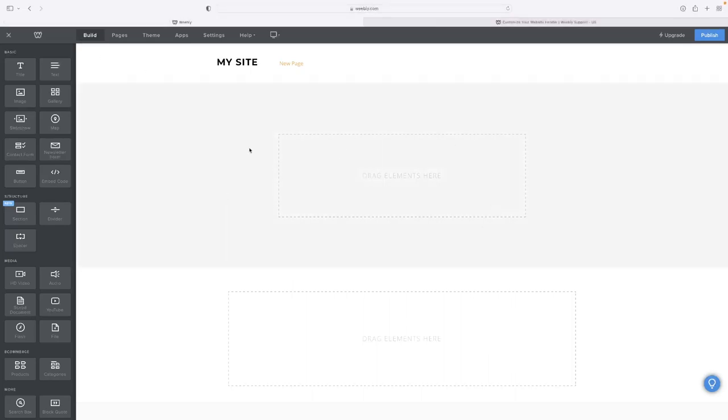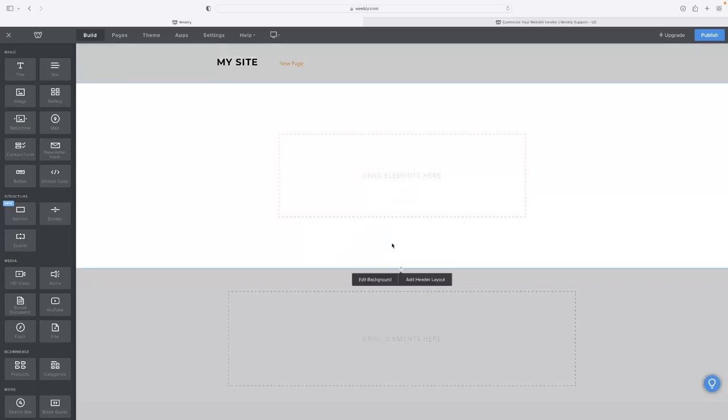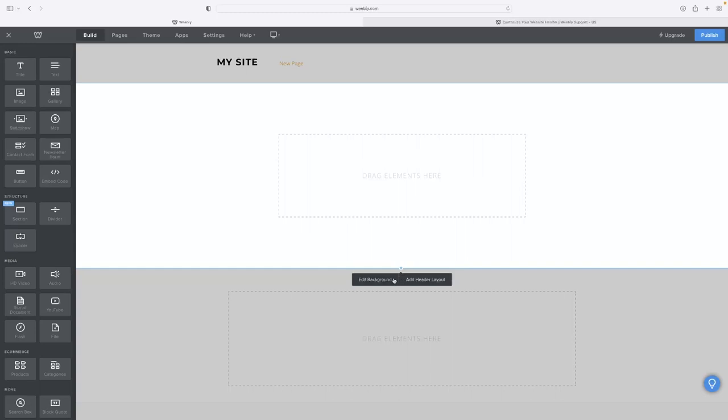If you single left click it, that then allows you to either edit the background which allows you to just change the color, and then you can edit or add a header layout as well.